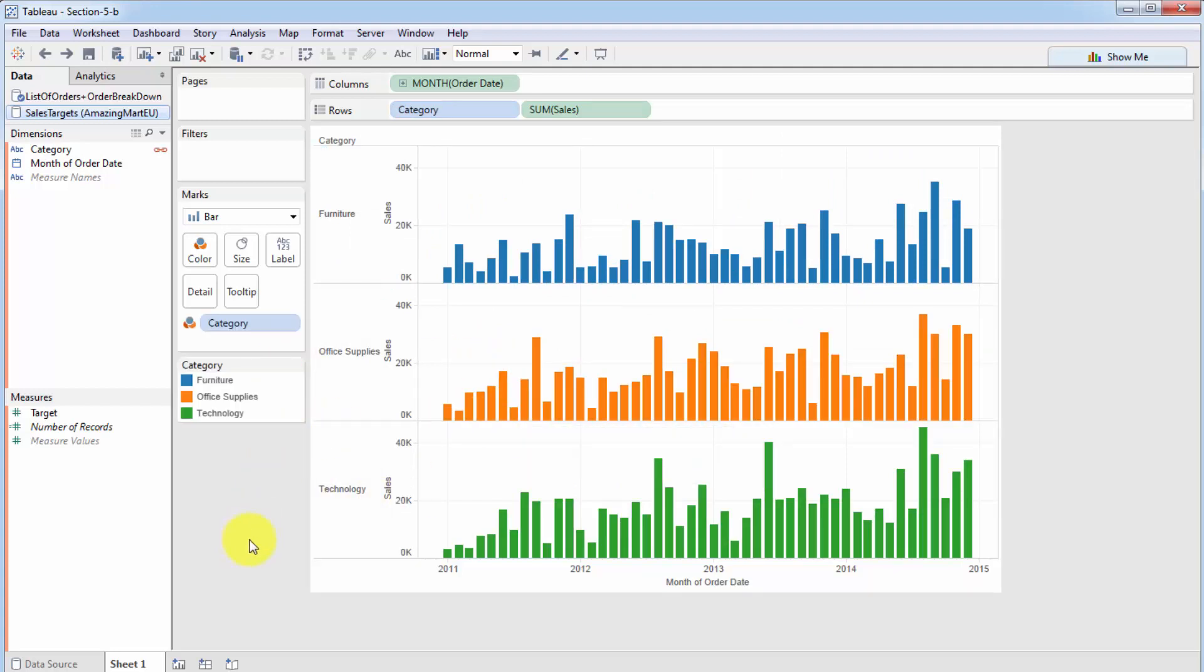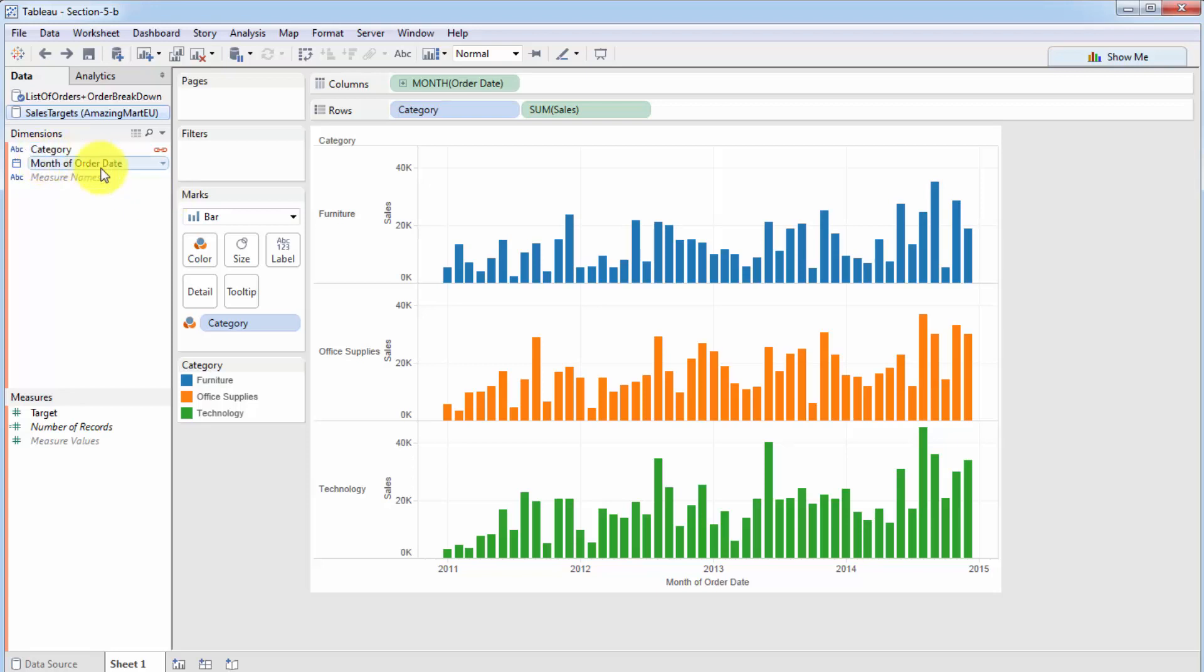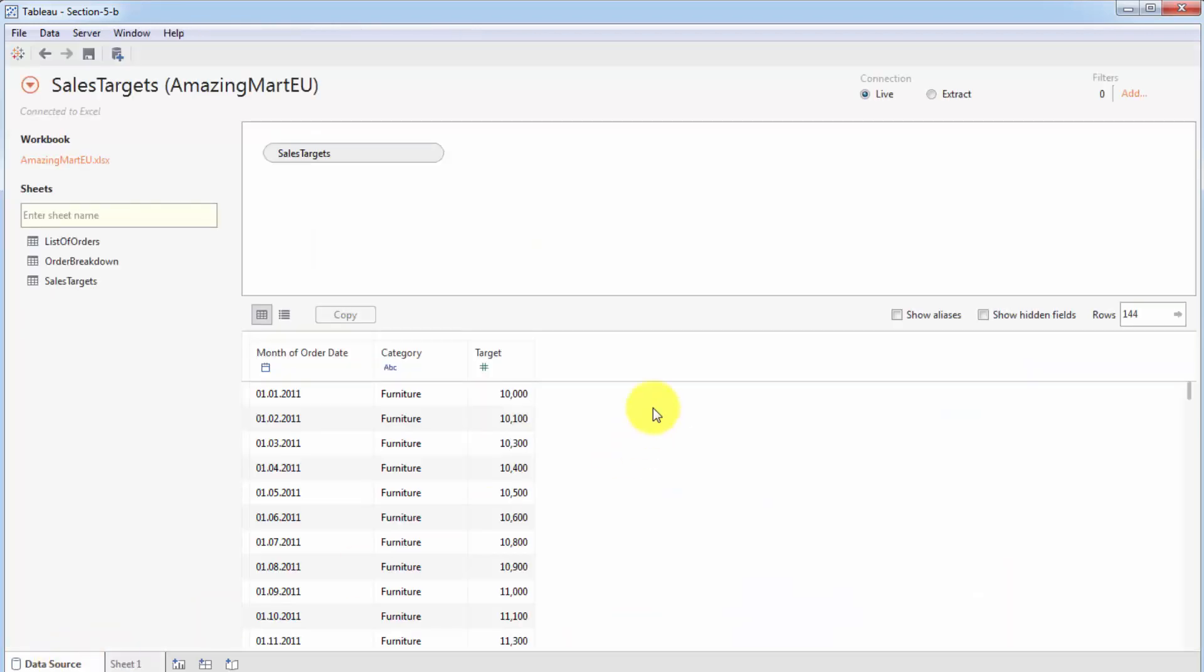So how do we get our targets into this visualization? Well, first things first, we know that our join has to be performed not only on category, but also on month of order date. And that is because, as you recall, sometimes we have to join on many fields. And in this particular case, the sales targets are set at the month level. So they're set for categories or for the different departments, but they're set at the month level. So let's go back to the data source and have a look here. You can see that for every single month, for the category furniture, there's a separate sales target for every single month.